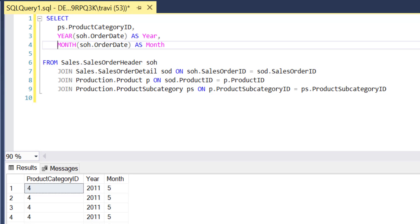Then, in the select portion of the query, we're pulling in the Product Category ID, which uniquely identifies each Product Category, and also extracting both the year and the month from the actual SalesOrderDate.